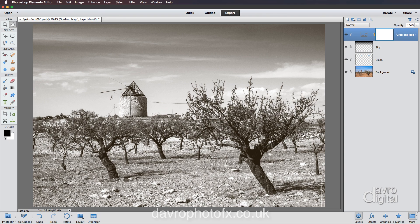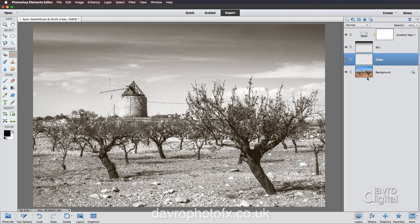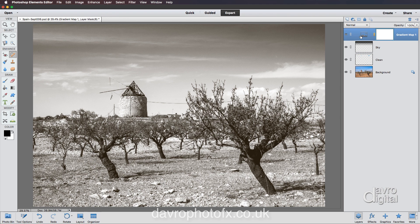Looking around the picture, these little rocks here, I'm just finding a little bit too bright. So we're going to pick up the spot healing brush. Make sure we're on the clean layer. You can now just go over those, just removing those stones. And there it is. There's our finished image.